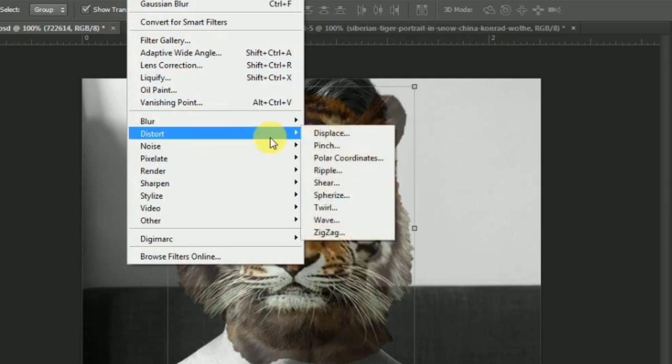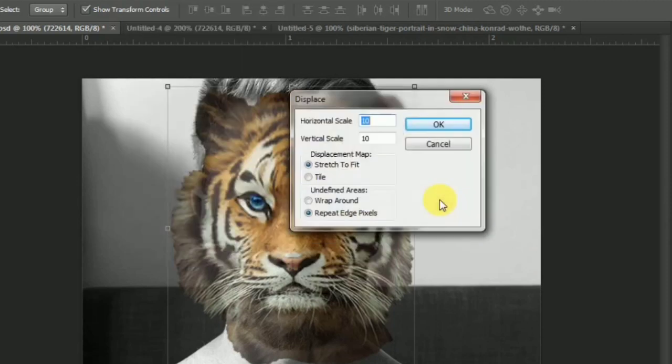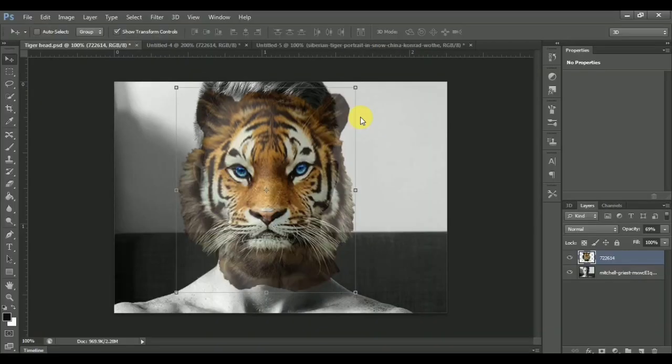Go to Filter > Distort and click on Displace. When prompted, select the same blurry image you saved earlier so the displacement map matches the face contours.